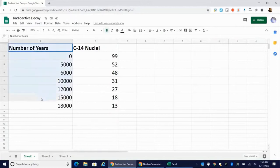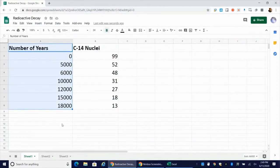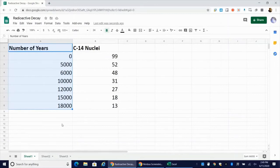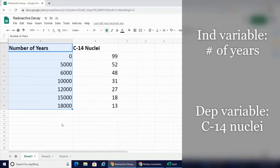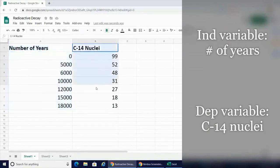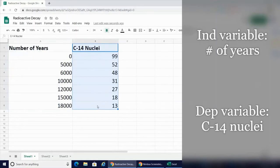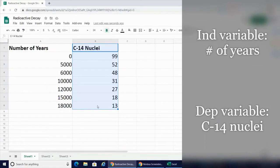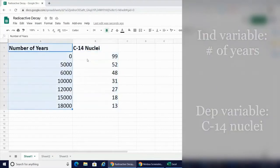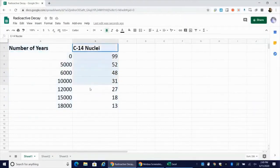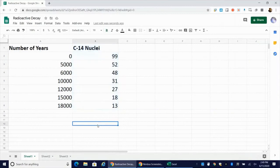You can see that in column A, I have entered the number of years. In this simulation, number of years is the independent variable. In the second column, the B column right here, I've put in the number of remaining carbon-14 nuclei. So this is the dependent variable in the experiment. When you graph in Google Sheets or Excel, you want to put your independent variable in the first column. Dependent variable goes into the second column.